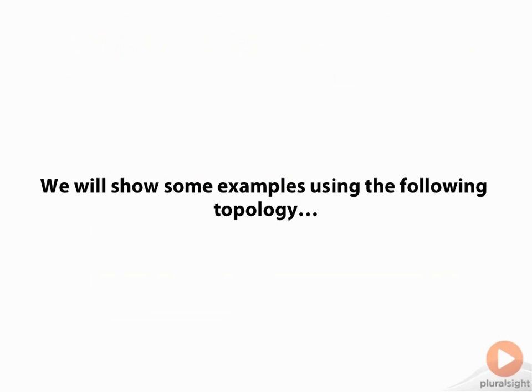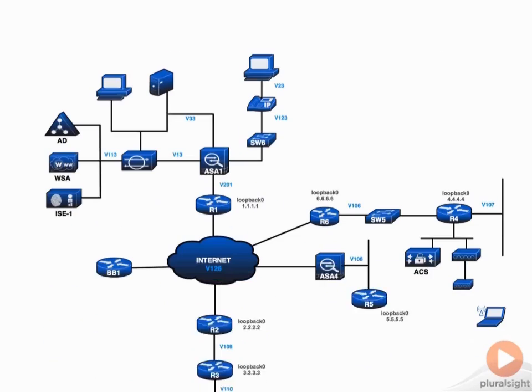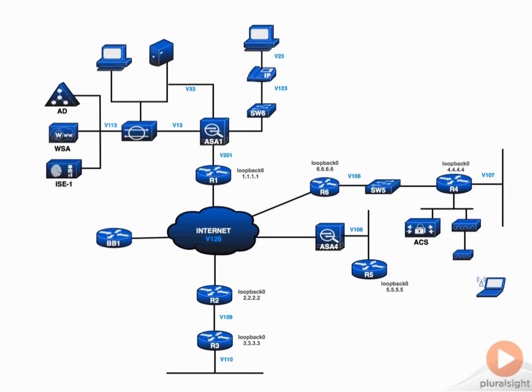In addition to these topics, we're going to cover some examples, and we're going to use the following topology. Now when you look at this topology, I don't want you to freak out because sometimes it can be a little bit intimidating.